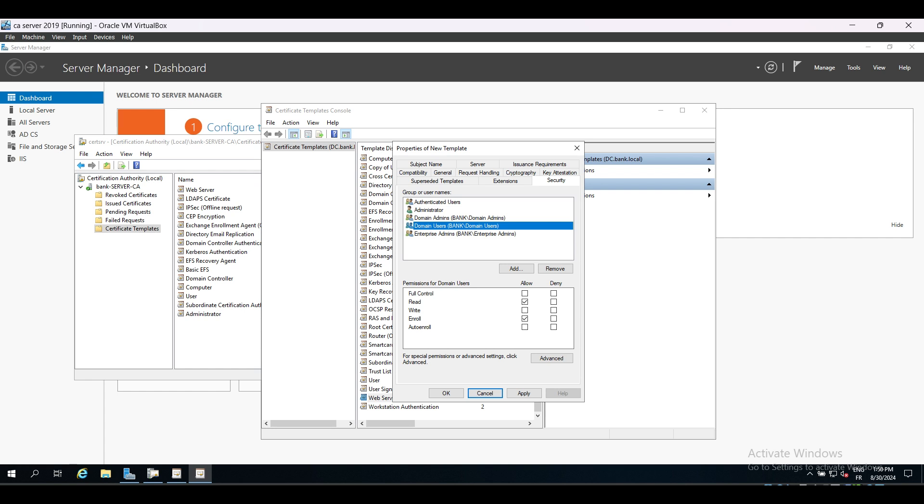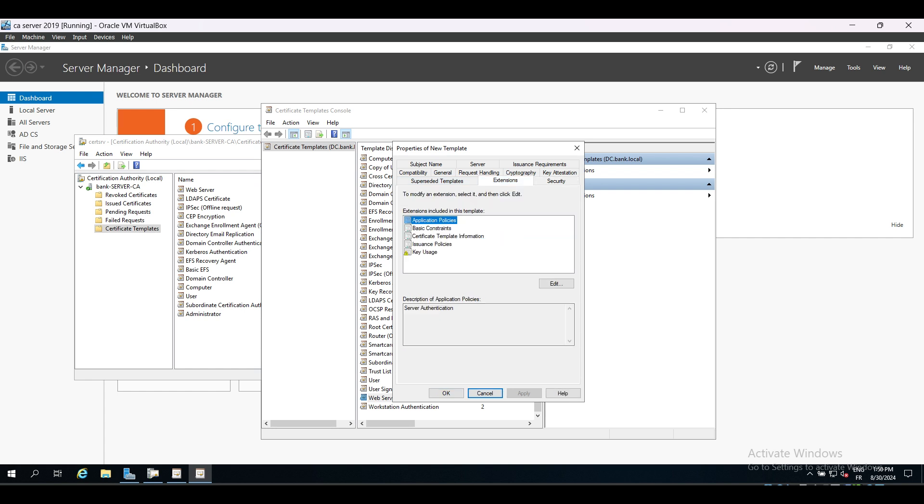Then we move to Security. As we can see, the domain users can enroll to the certificate, which means any domain user can sign a CSR certificate of a web server. If we go to the Extension tab, Application Policy, we see that this template EKU or the purpose of it is server authentication, which is exactly what we need. And the reason why we have got that is because we have duplicated this template from the web server template.